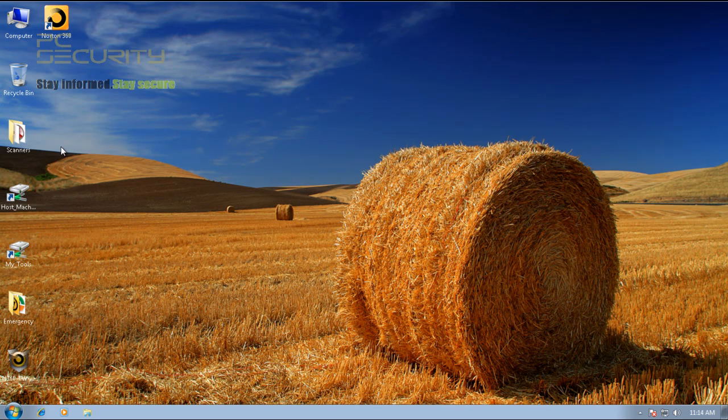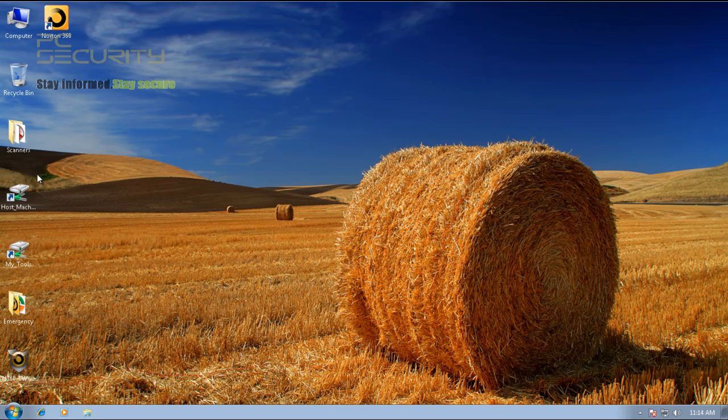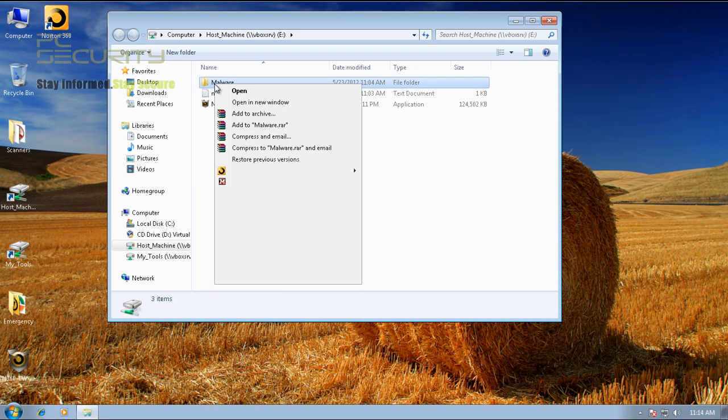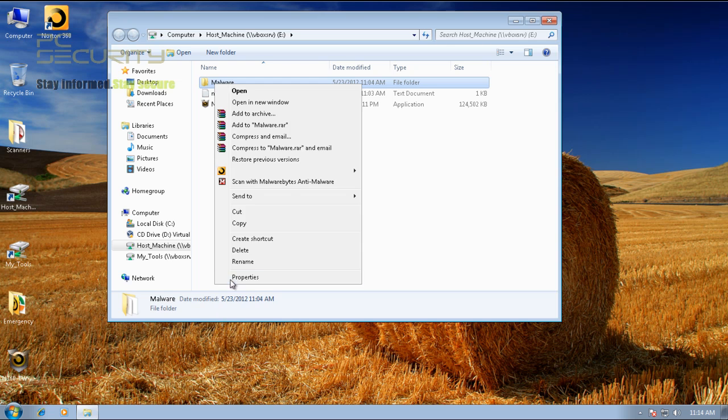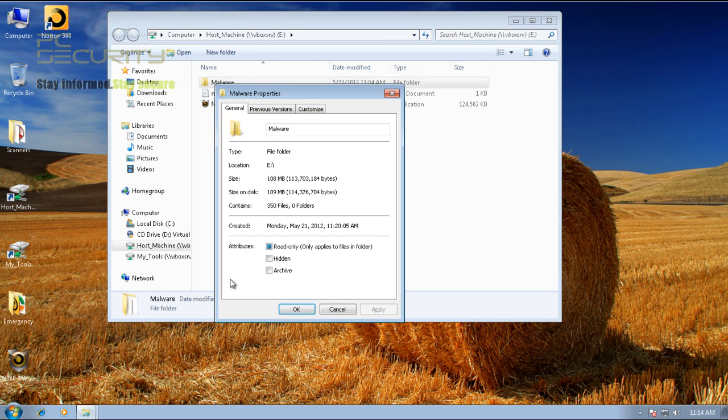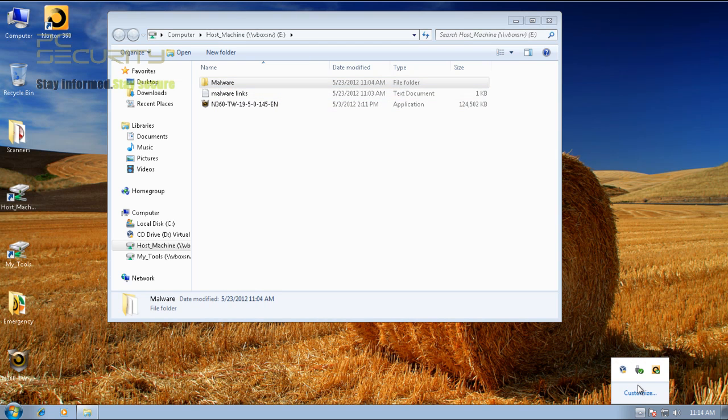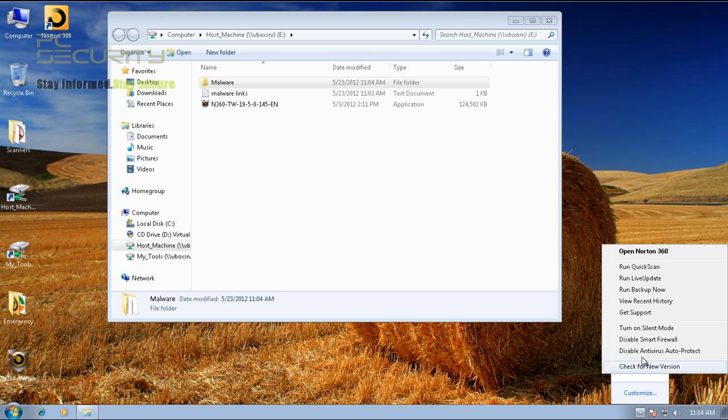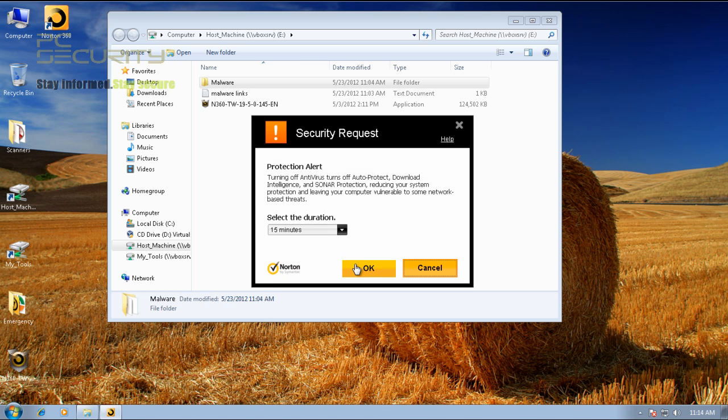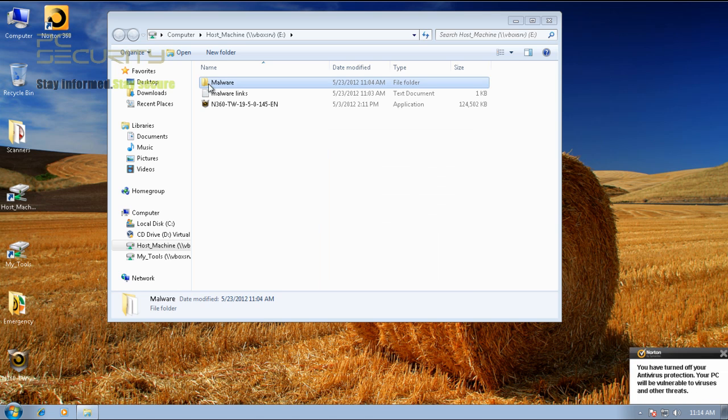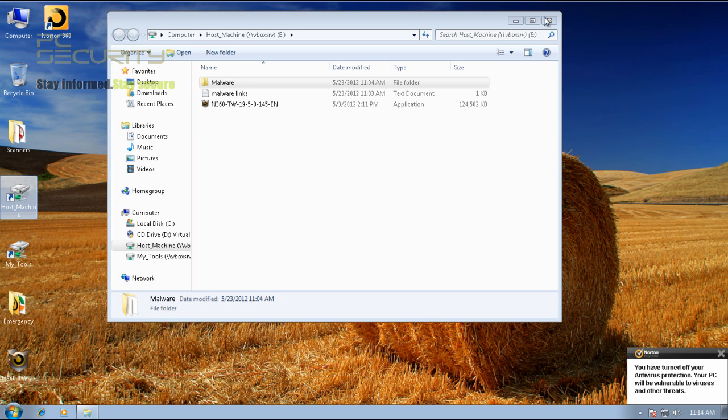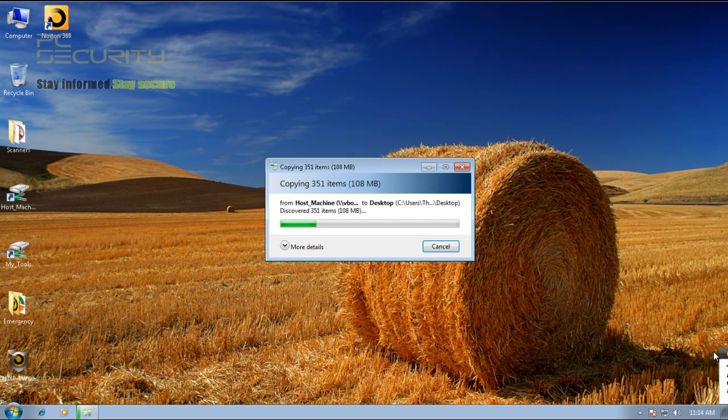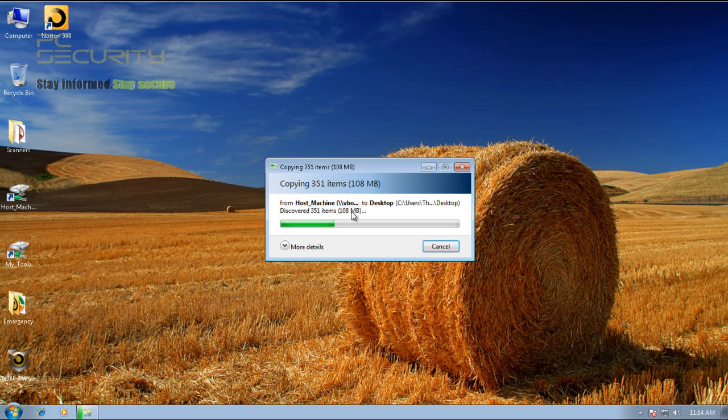That was the link test. Now, I've got some files here. We've got 350 pieces of malware. I'm just going to copy them. And, before that, I'll just turn off the auto protect. I'll do a right click scan with Norton on all these files. And, I'll be right back with the results.